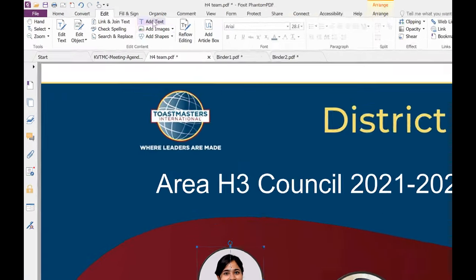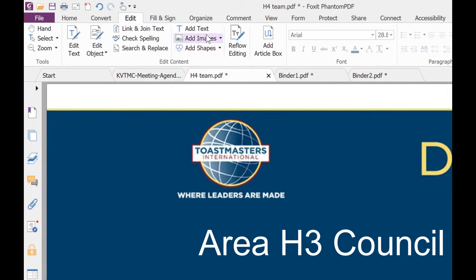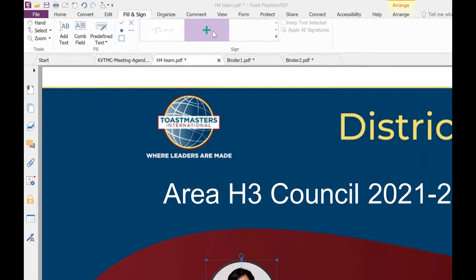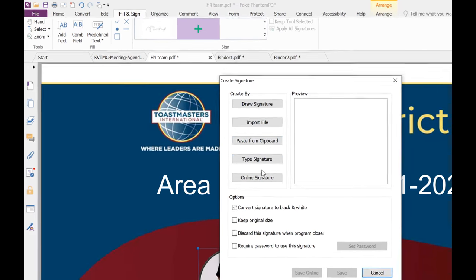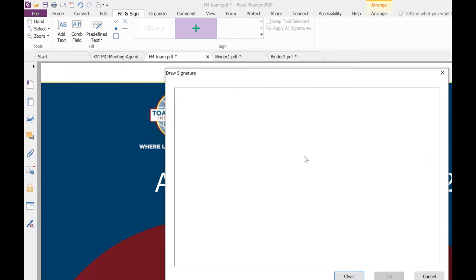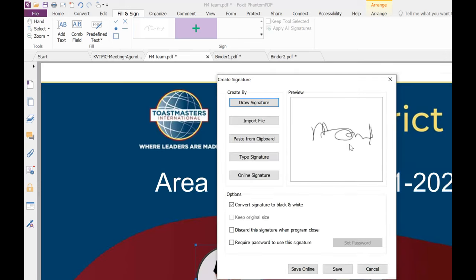You can add text directly or add images from different sources. One of the coolest features is you can add a signature directly. Once you come here, you can click on Add Signature. You can draw a signature, import from a file, paste from a clipboard, or type the signature. Once you click on Draw, it gives you a drawing area where you can draw your signature. Once you're done, you can clear it, and once you are satisfied, click OK and it will import this as your signature.